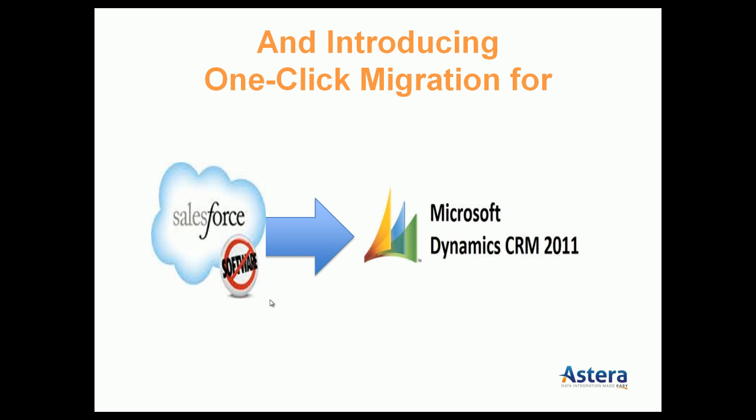Though CenterPrize offers solutions for various data integration scenarios, in this demonstration we are going to focus on the one-click package that we have created for the scenario where users want to move from Salesforce.com to Microsoft Dynamics CRM 2011 online or on-premise versions.